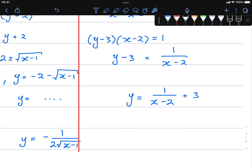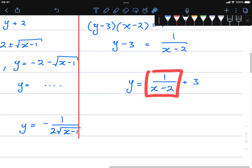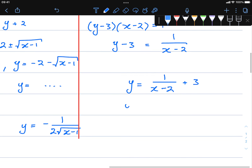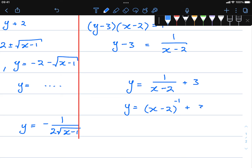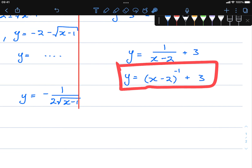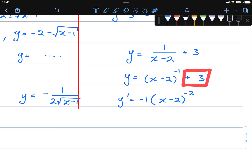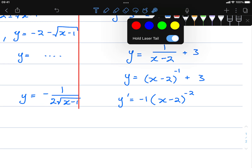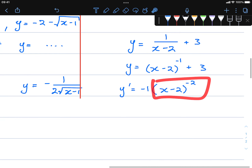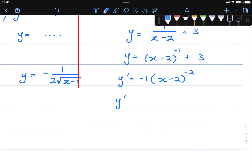Now to find the derivative, I rewrite this as y equals x minus two to the power of negative one plus three. The derivative is y prime equals negative one times x minus two to the power of negative two, and the derivative of plus three is zero. This simplifies to y prime equals negative one over x minus two squared.